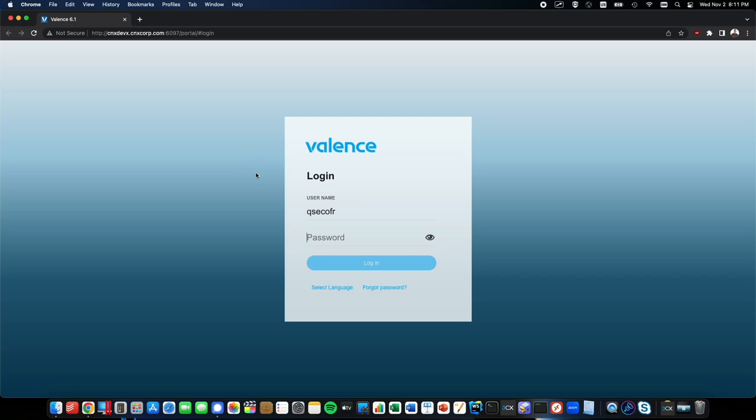In this video, I'll show you how to use the Valence Desktop Portal from your browser. I'm using Google Chrome, but almost any newer browser like Safari, Microsoft Edge, or Firefox will work just fine.